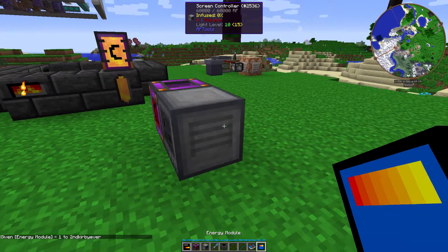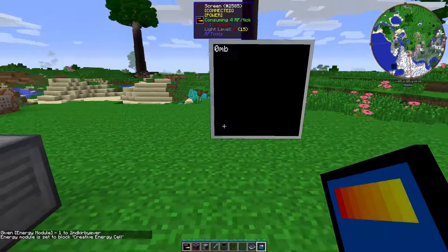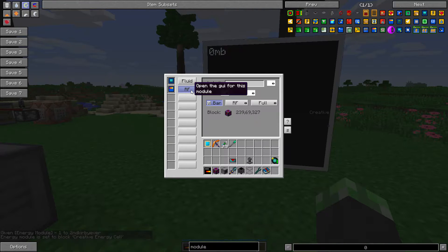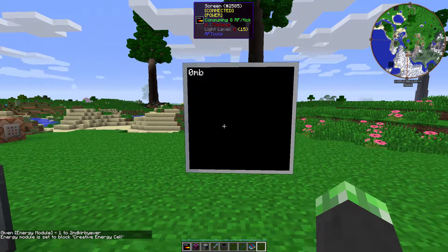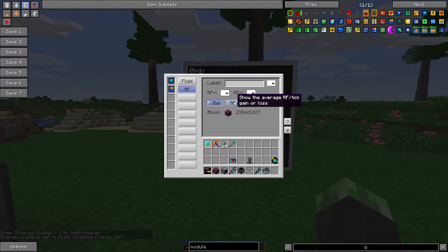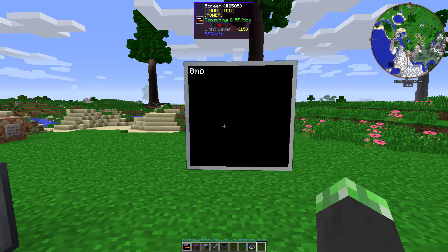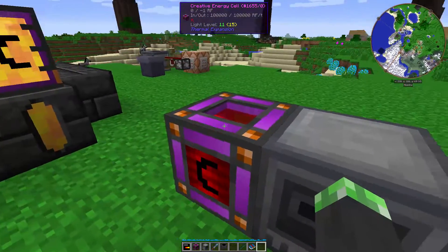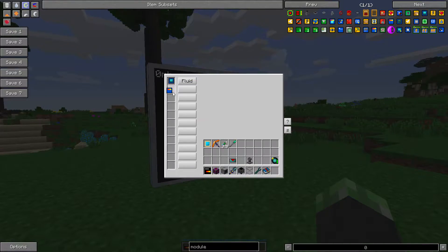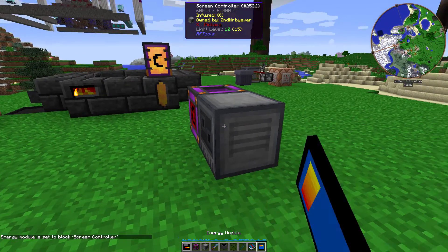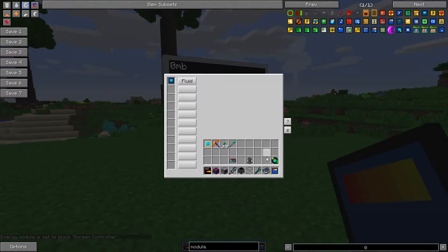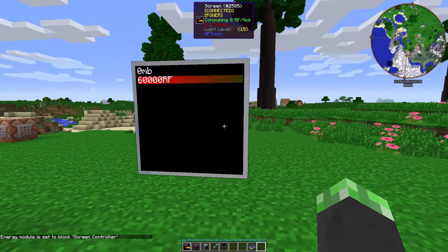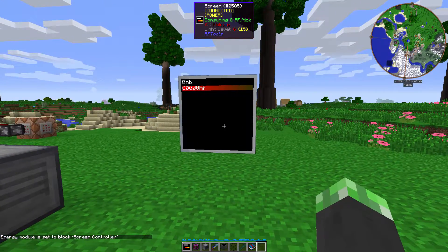Energy module. This allows you to see how much energy is stored in a certain block. So I can see how much power is in the creative energy cell, which doesn't exactly work because it's infinite energy. Let's just send it to the screen controller so that we can see how much energy is in there. Yep, that works.